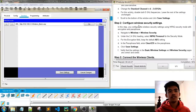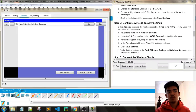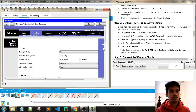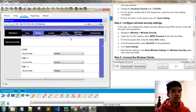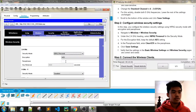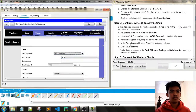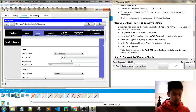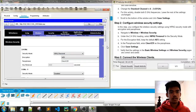Configure wireless security settings. In this step, configure wireless security using WPA2 security mode with AES encryption and a passphrase. Navigate to Wireless and then Wireless Security. Under 2.4 GHz, select WPA2 Personal, verify that AES is selected, and in the passphrase field enter 'Cisco123!'. Then click Save Settings.